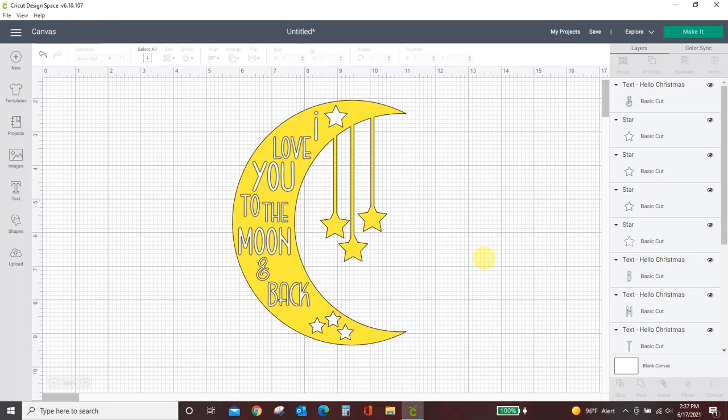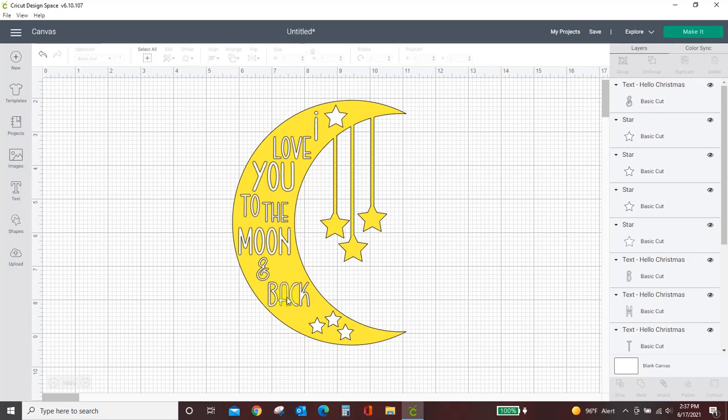It's actually really, really simple. When you want to slice, you can only slice two items at a time. So here I have this design, this moon and stars, and the words and the stars in the middle that I love you to the moon and back. I want to slice out of the moon.